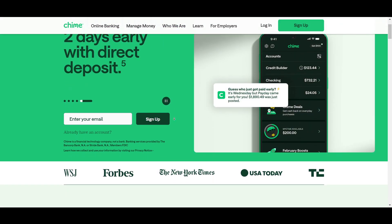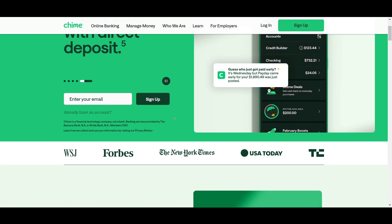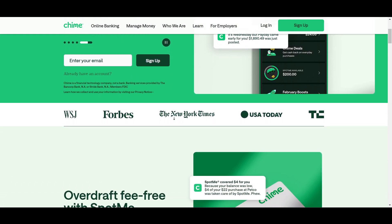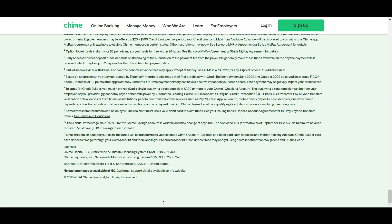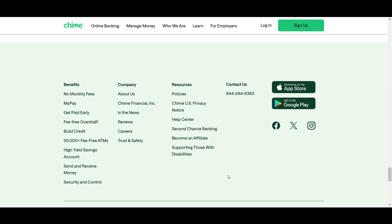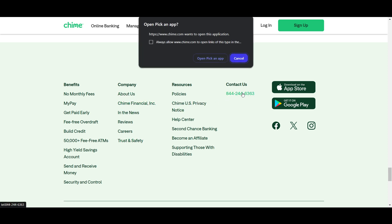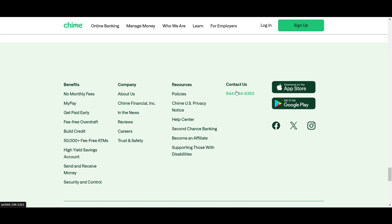The first important step is to contact Chime support. Go to the bottom of the app and you will find the option to contact us. You can contact them on this number, reach out to Chime customer support, and explain your situation.